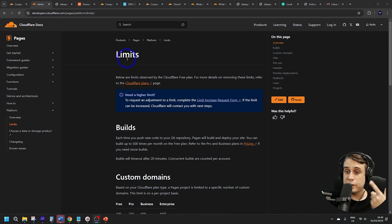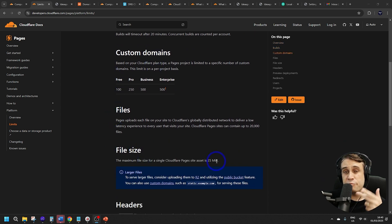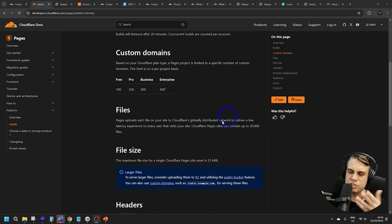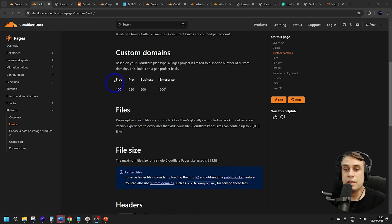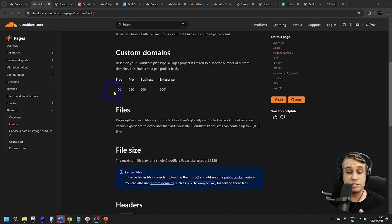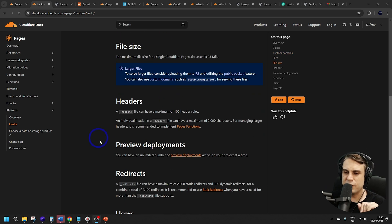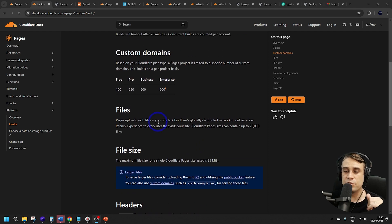Briefly covering the limits on Cloudflare Pages: the main ones are a 25 MB file size limit and 20,000 files per site. For custom domains, you can have 100 free domains on the free plan — very generous. There are a few other limits around headers and redirects, but 25 MB is fine for most documents and images, though probably not for video, which you'd want to host elsewhere anyway.